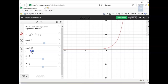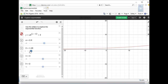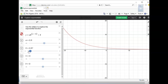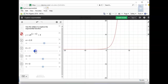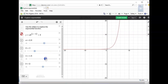If b gets closer to 1, the graph approaches a horizontal line. If b is negative, the function flips. If we're using decimals for b — values between 0 and 1 — you can see the function decaying. When b is between 0 and 1, this is a decaying situation. Whenever b is greater than 1, it's growth — the graph goes up.